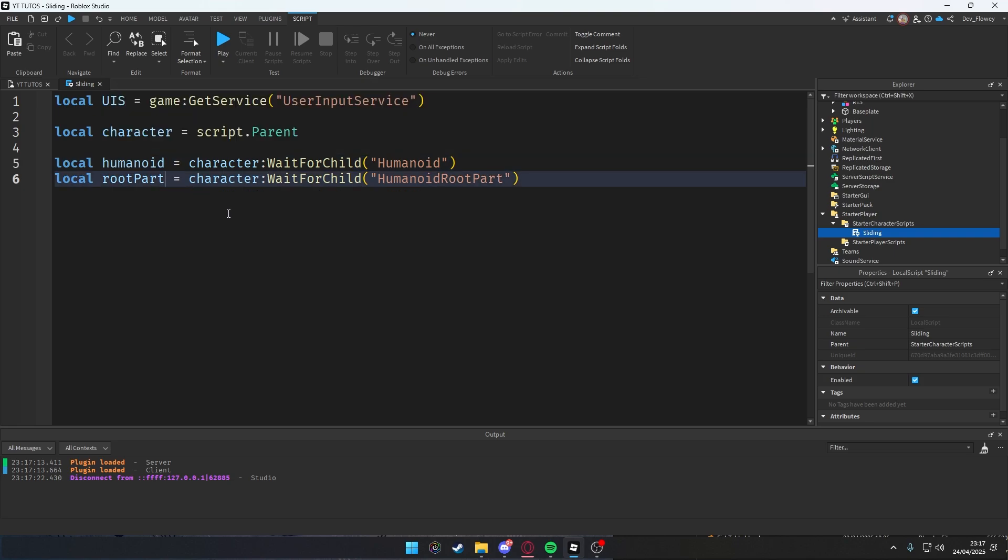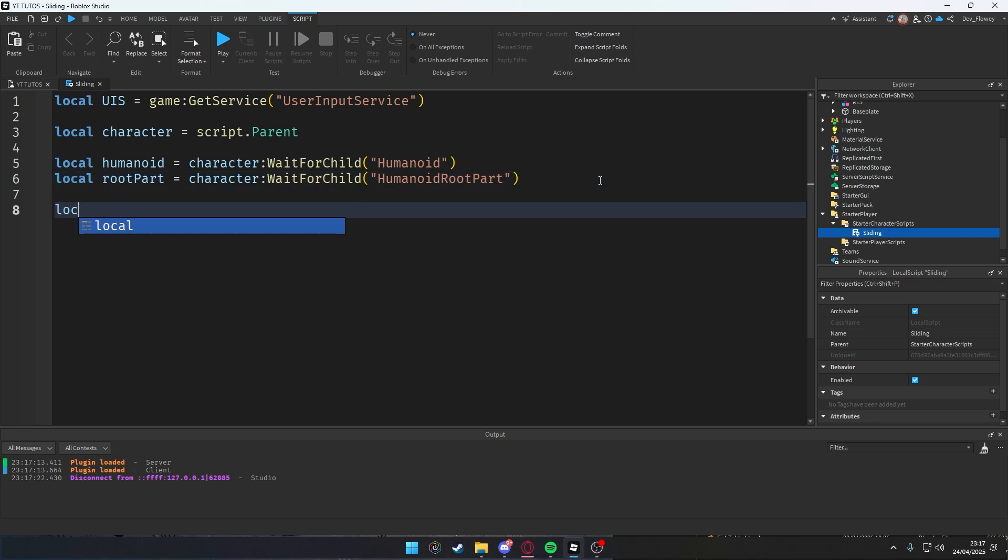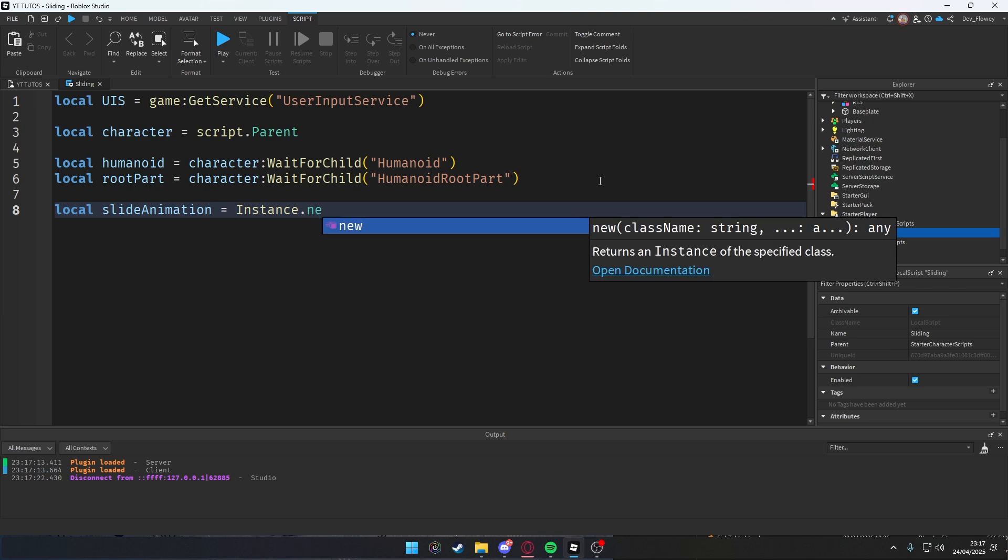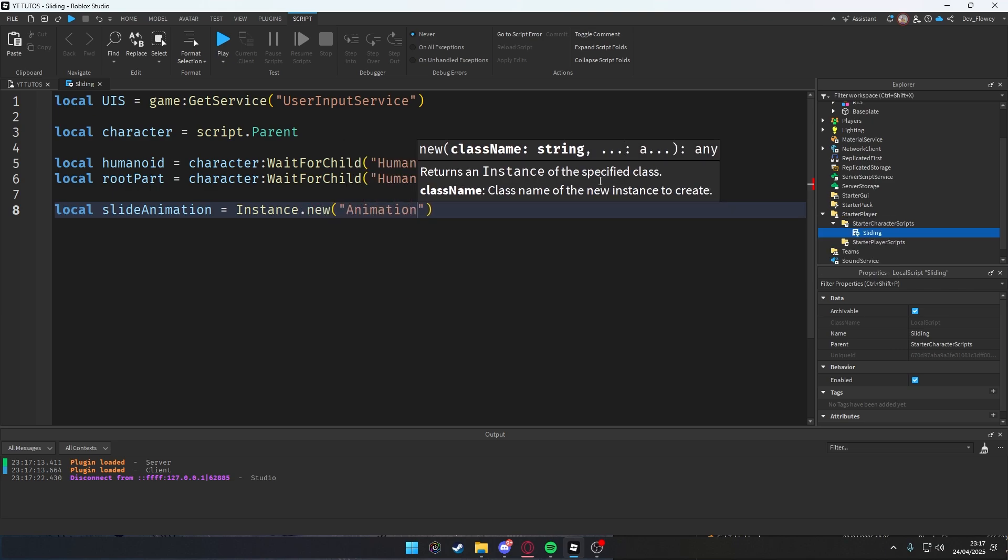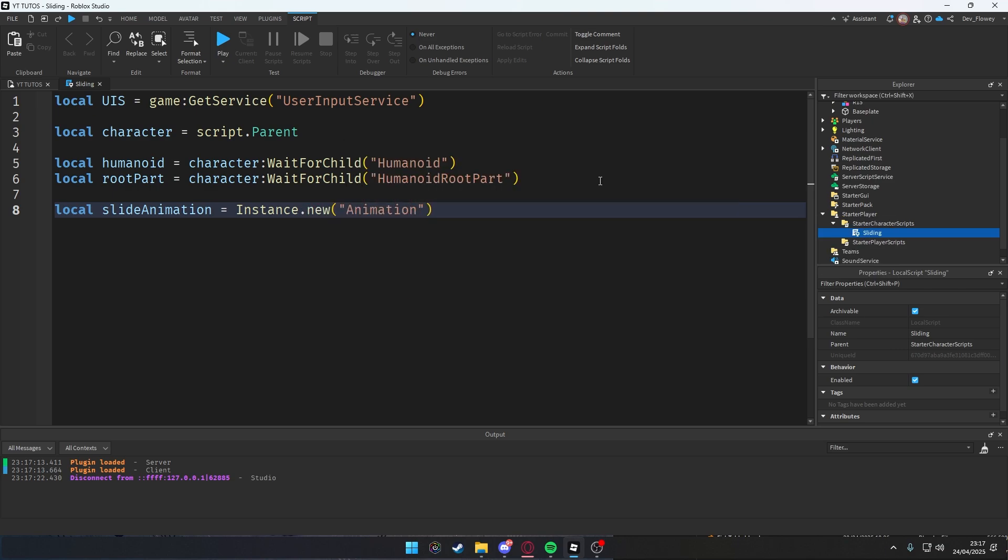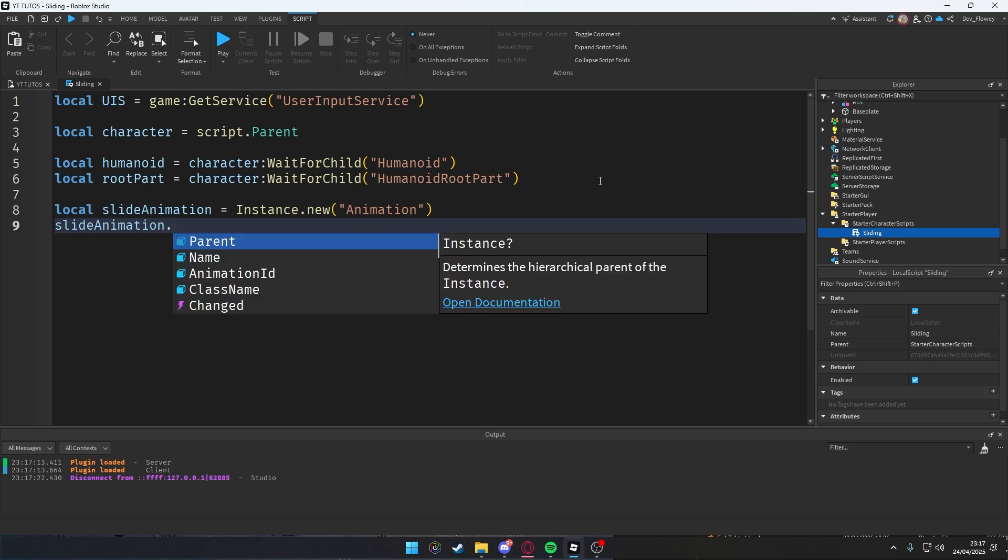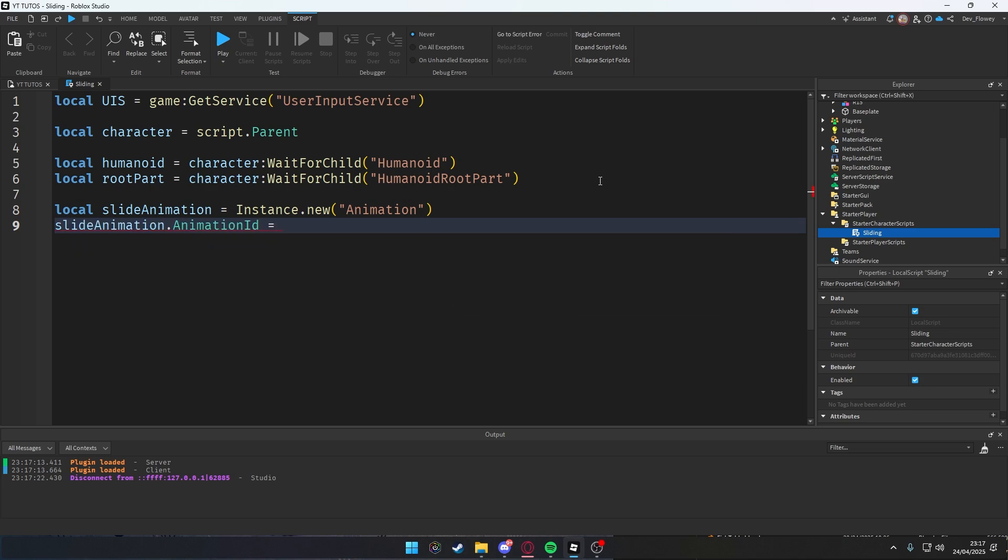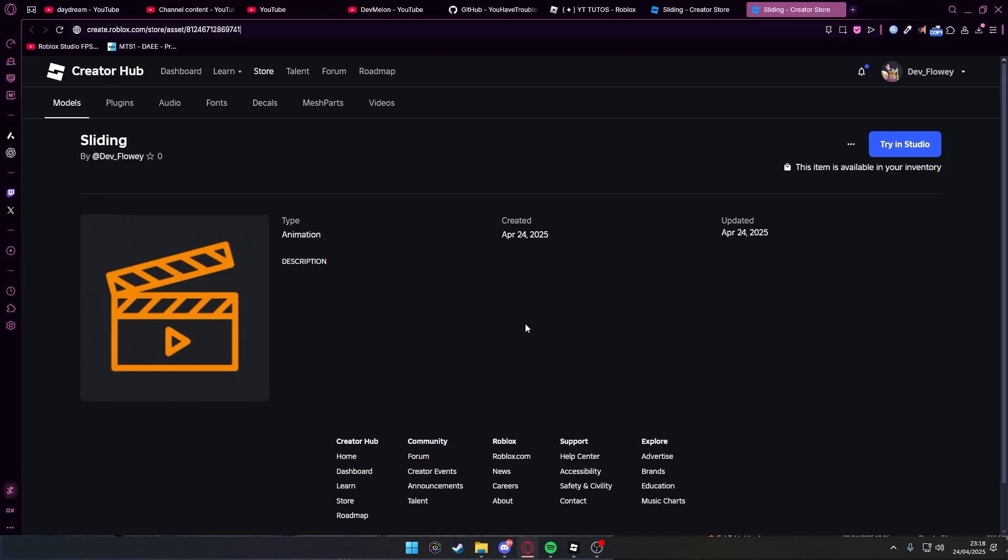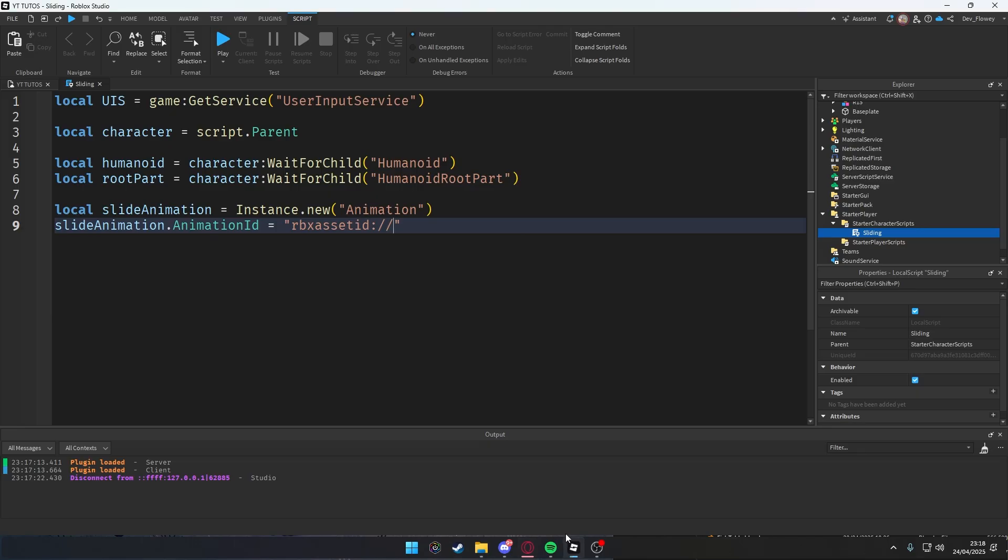Next, let's local our slideAnimation = Instance.new("Animation"). But now we need the animation ID, right? So slideAnimation.AnimationId will be rbxassetid:// and then after this double slash, we're gonna add our animation ID, which is this code right here. I'm gonna double-click this, copy, go into our Roblox Studio, right-click, paste it. Easy as that, guys.